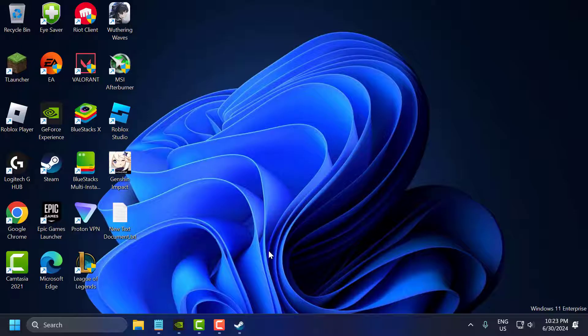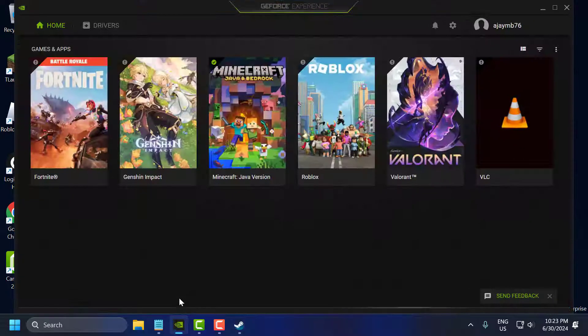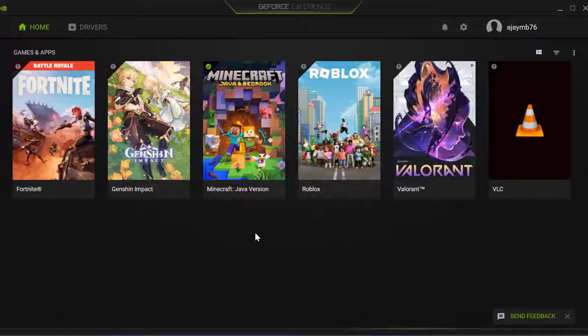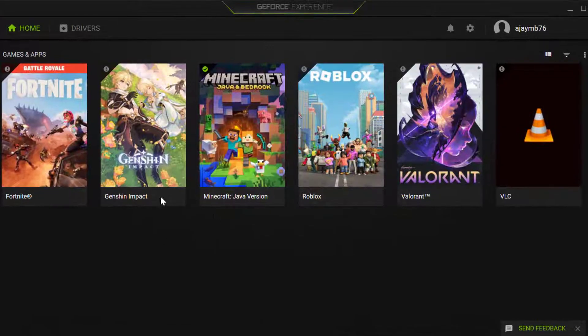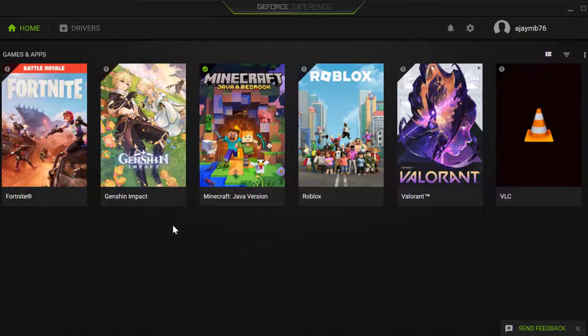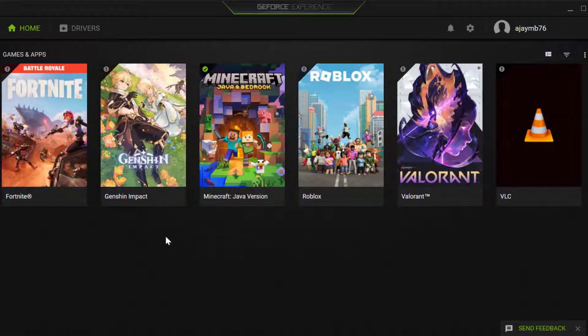First step is to update graphics drivers. To do this you just need to open up GeForce Experience. If you don't have GeForce Experience then you just need to check my video description for the download link.